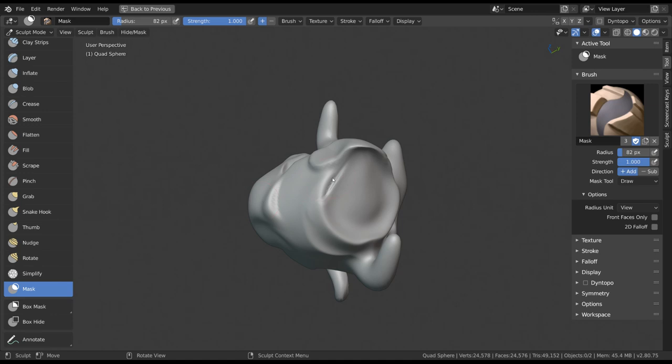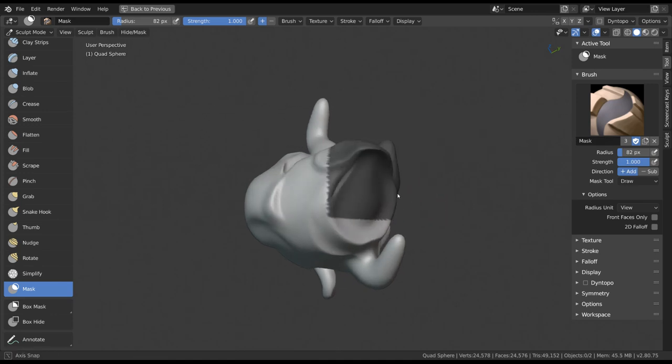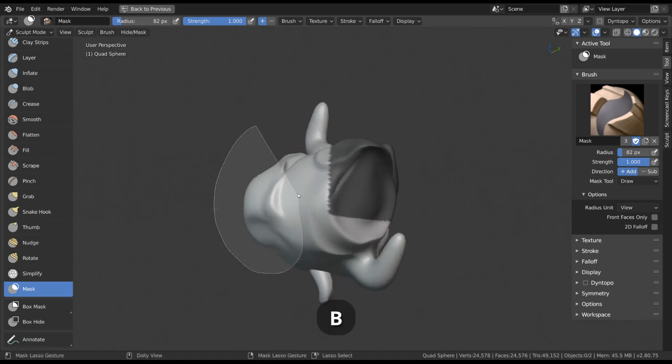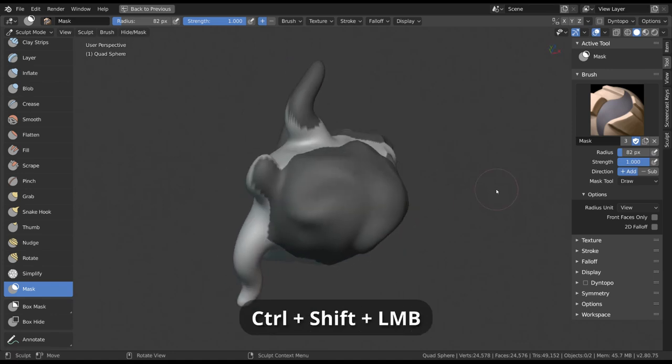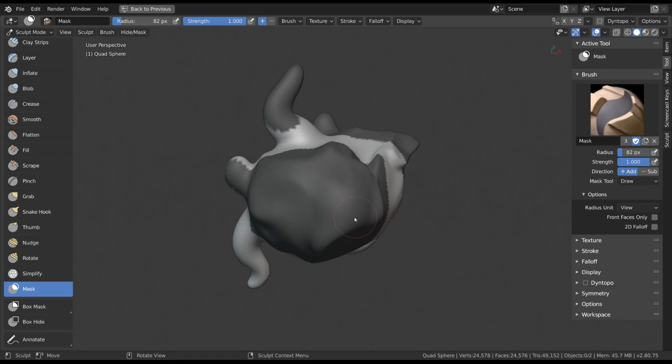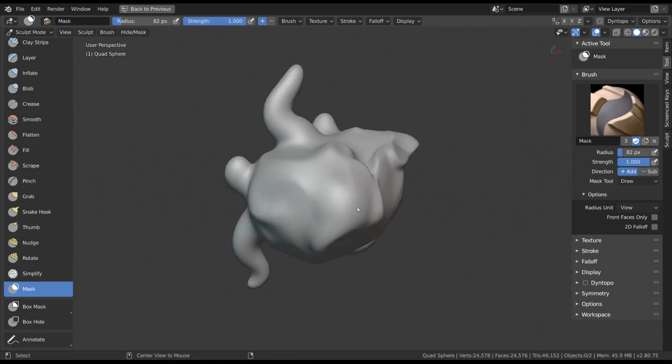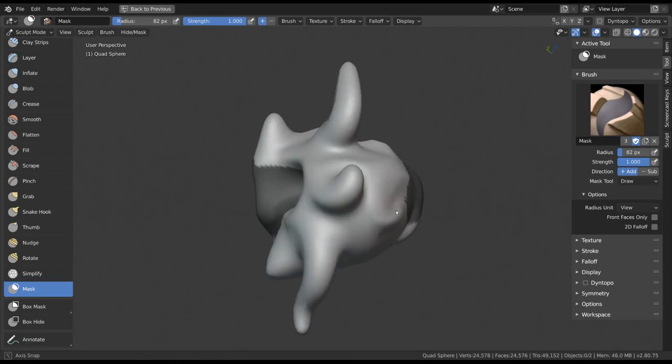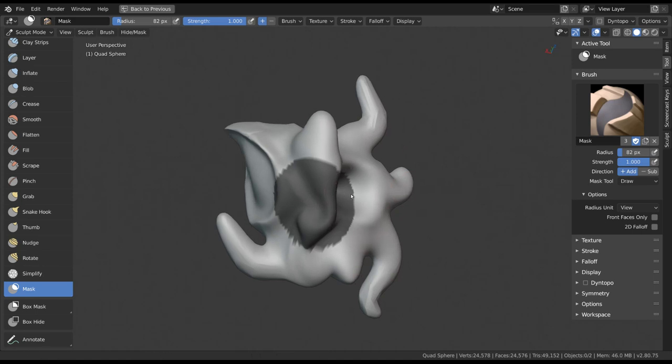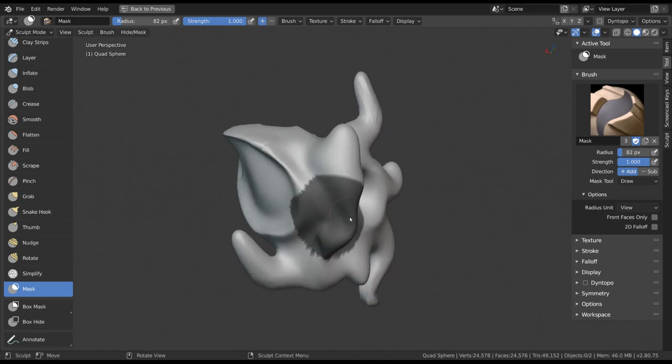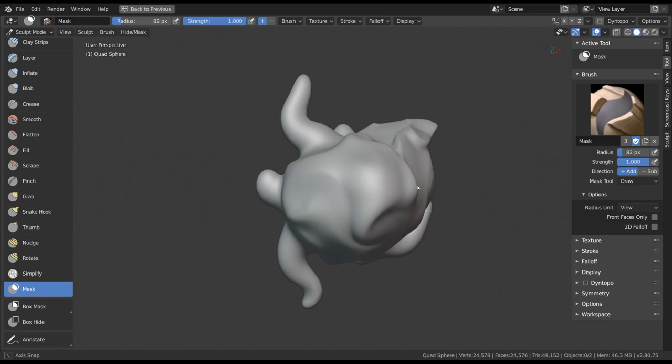It's important to know these types of masking are infinitely deep. So box masking will also select through your surfaces and affect the other side of your model.